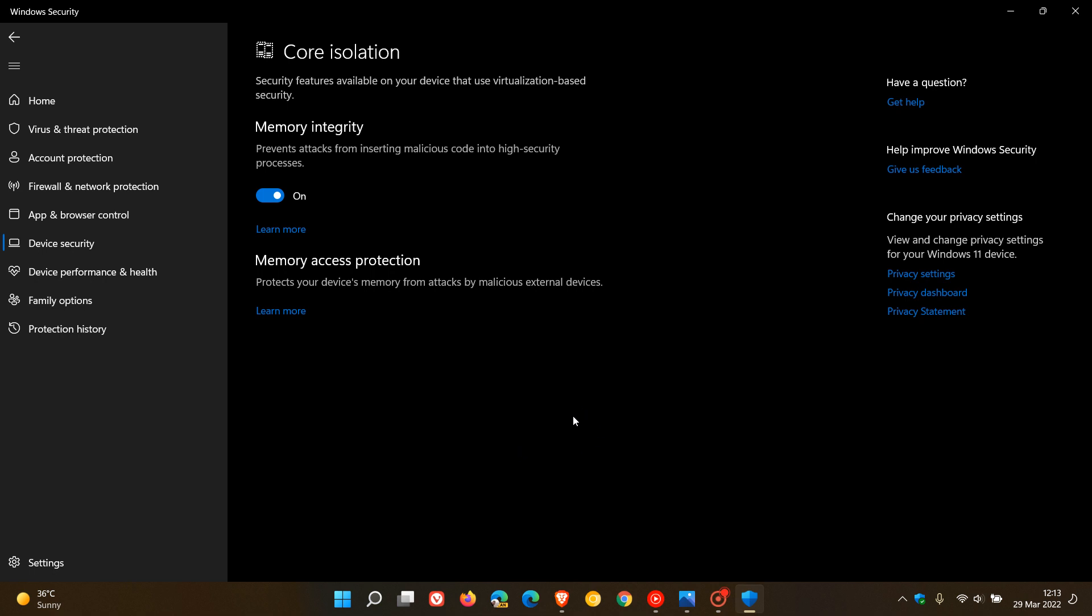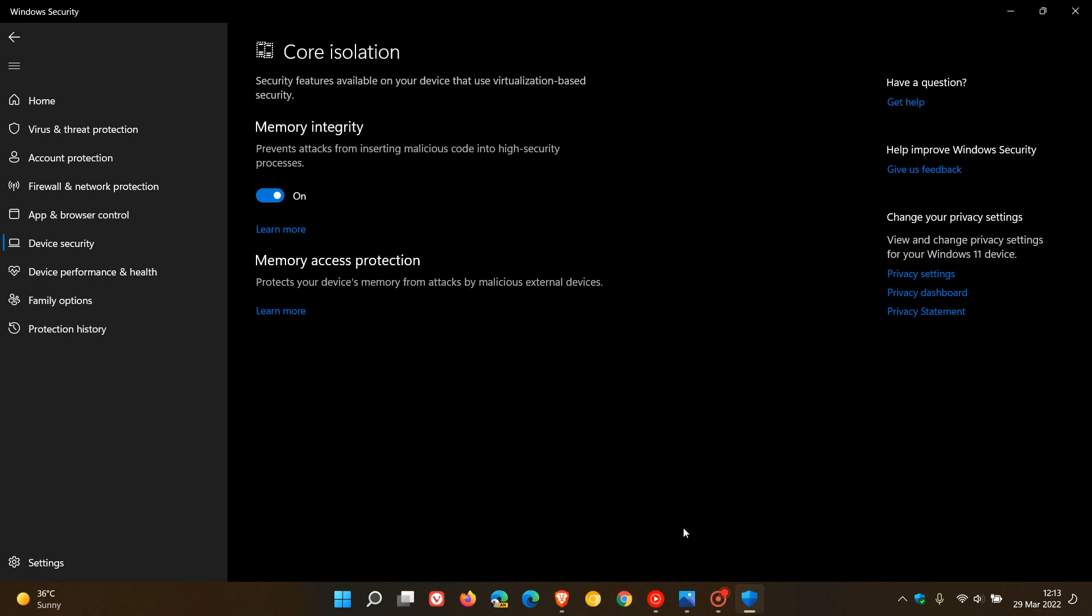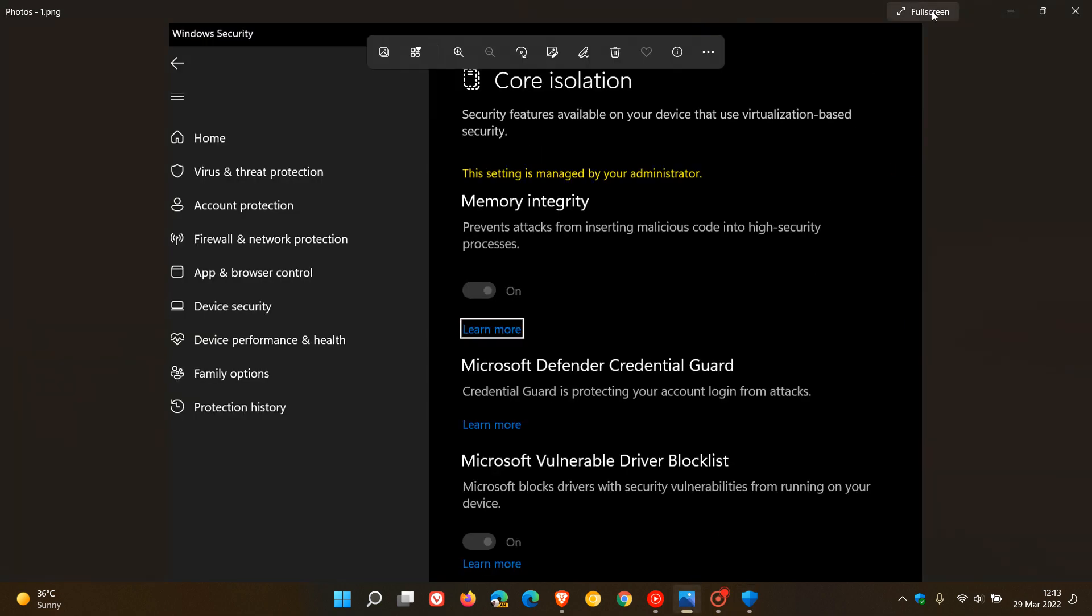This is a new security feature rolling out for both Windows 10 and 11 devices that protects against malicious or exploitable drivers. If we go to a screenshot taken from that announcement, here we can see in the core isolation security feature there's another feature coming called Microsoft's Vulnerable Driver Blocklist, and that blocks drivers with security vulnerabilities from running on your device.